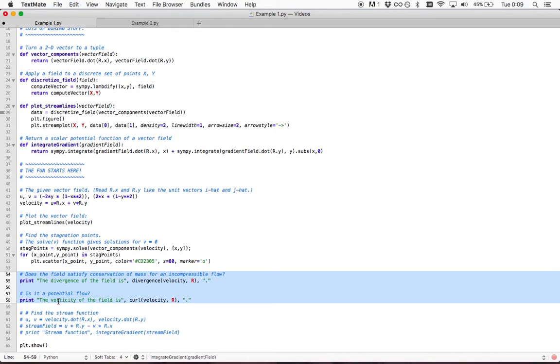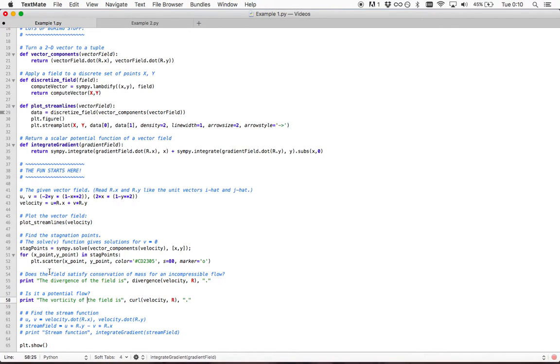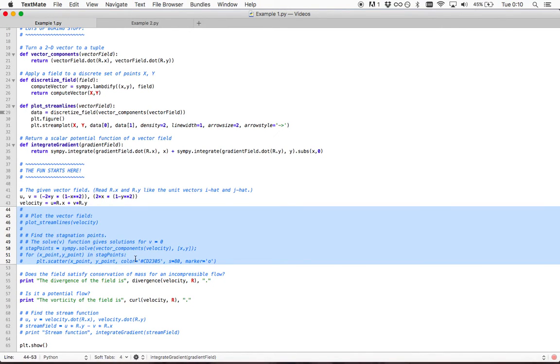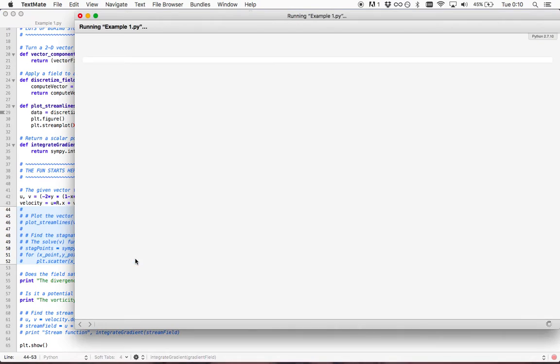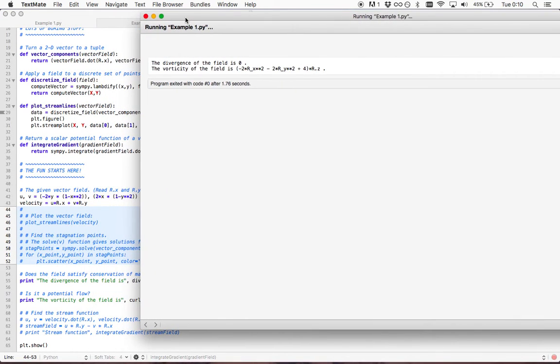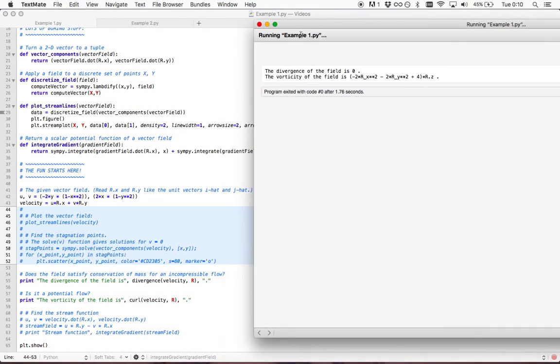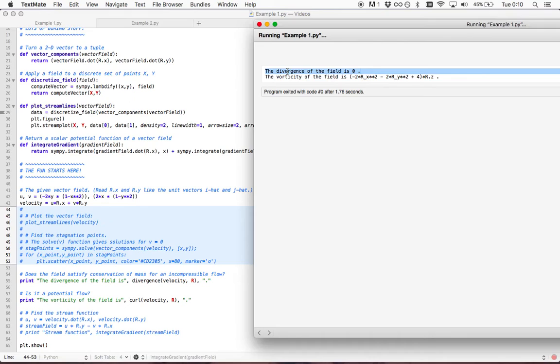We also know the vorticity, known from calculus as curl. We can calculate these things very easily using Python. We see here that the divergence of the field is zero. That's good—it means as we assumed, it would be incompressible.